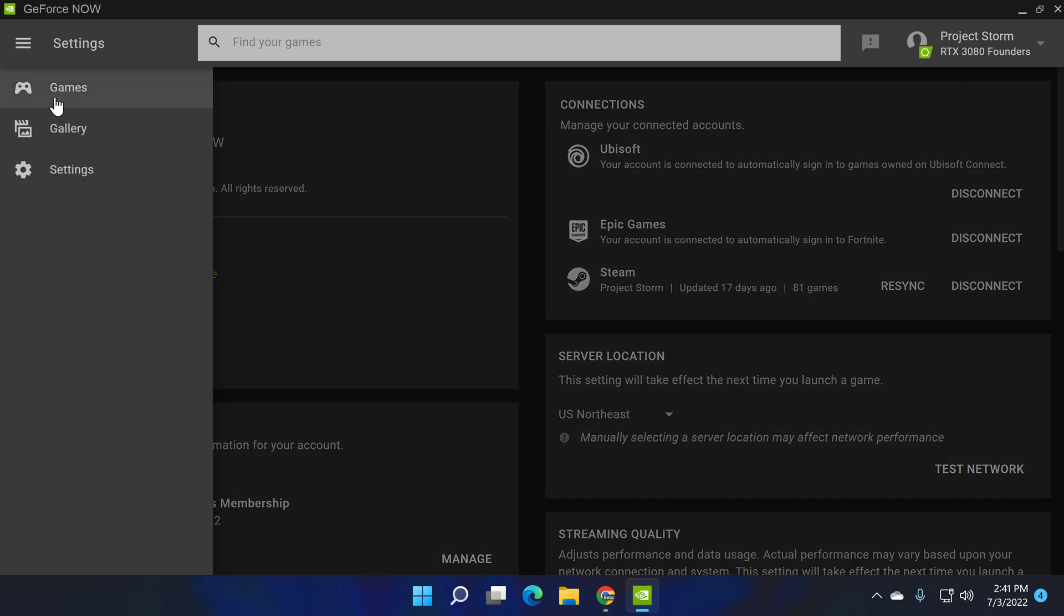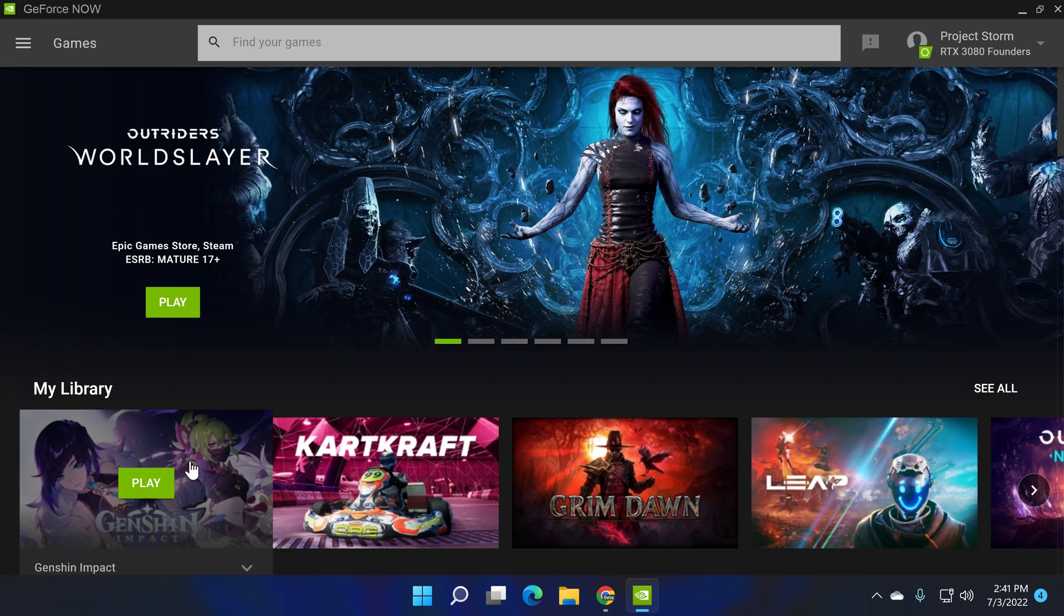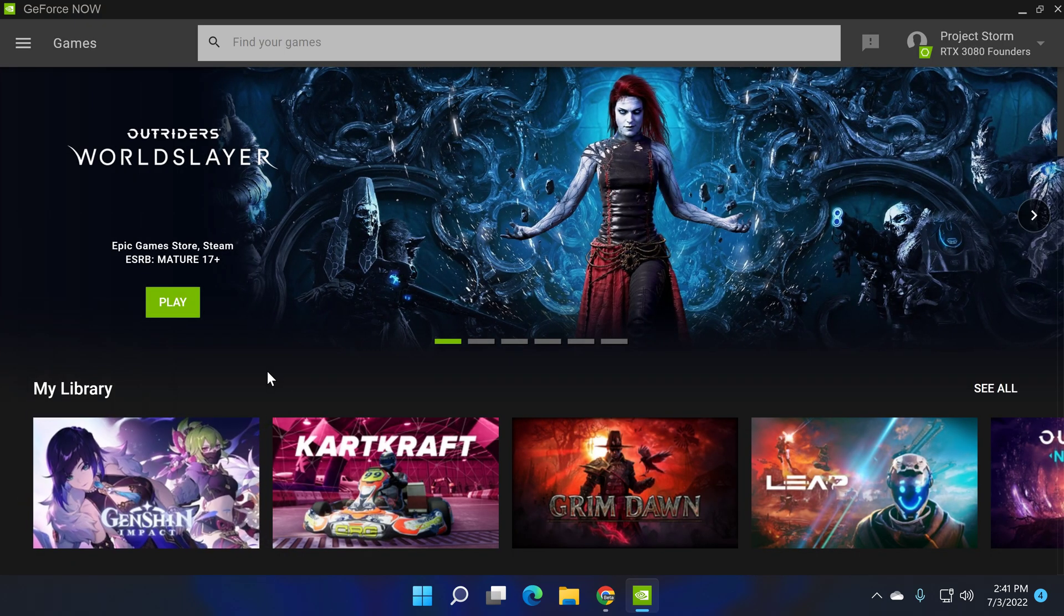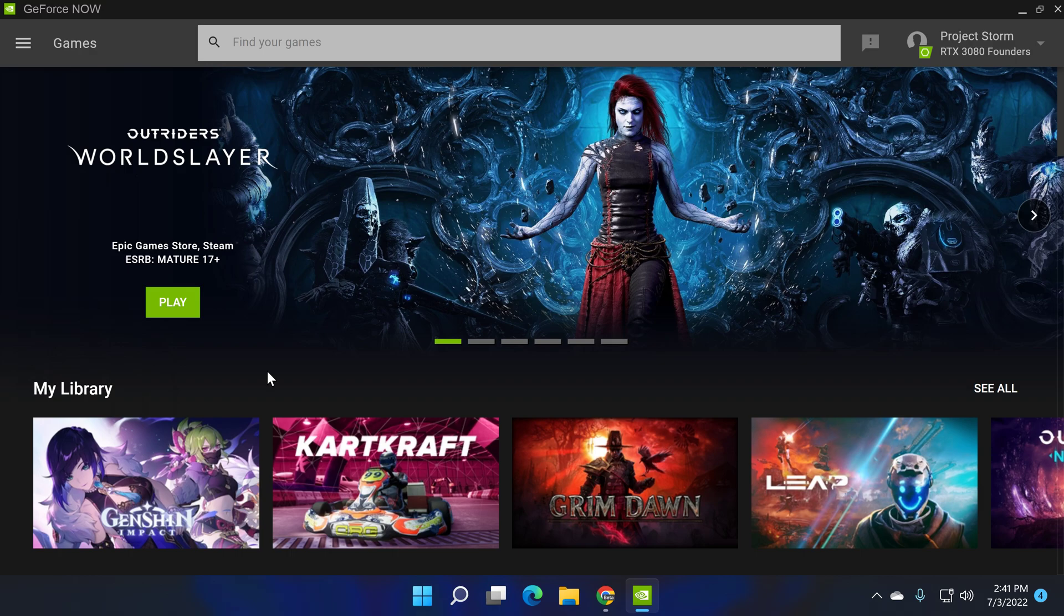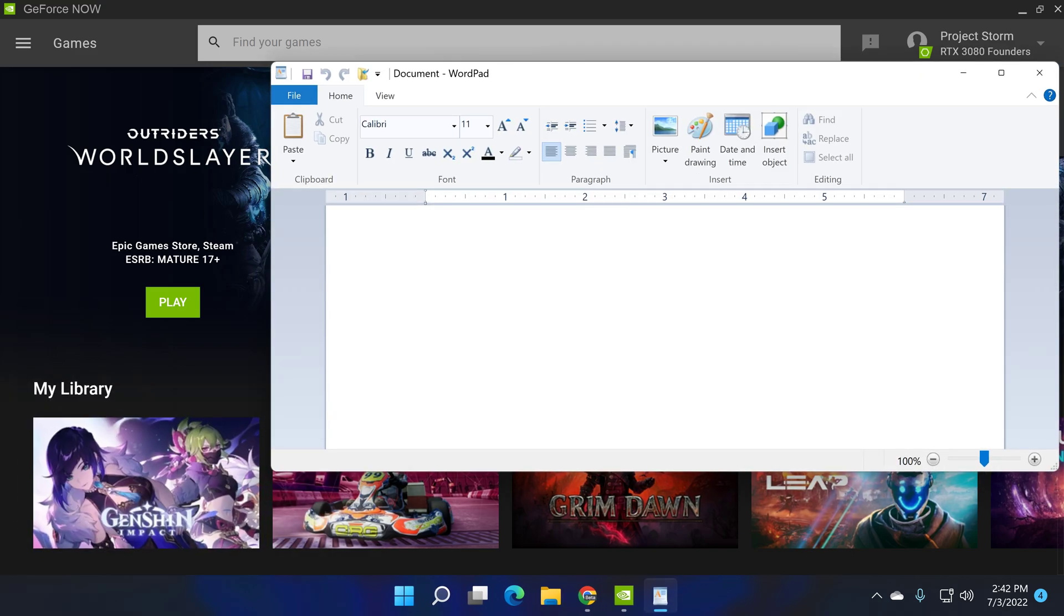Now we're going to go back and I'm going to be using Genshin Impact today as the game as an example of how to enter these credentials into GeForce Now while streaming. First thing I'm going to do is I'm going to hit the Windows key, bottom left of the keyboard for me, plus R. So Windows key plus R, and what you want to type in is WordPad or whatever you want to use to save your information.